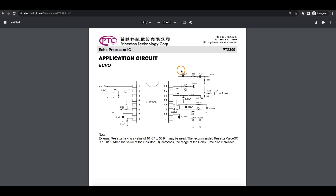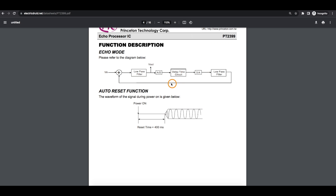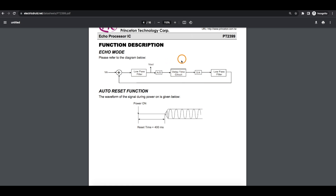I built this echo circuit from the datasheet of the PT-2399 echo processor IC. This chip has a built-in analog-to-digital converter, 44K bits of RAM to store audio samples, and then a digital-to-analog converter so that the sampled audio can be played back later. We just provide some support resistors and capacitors.